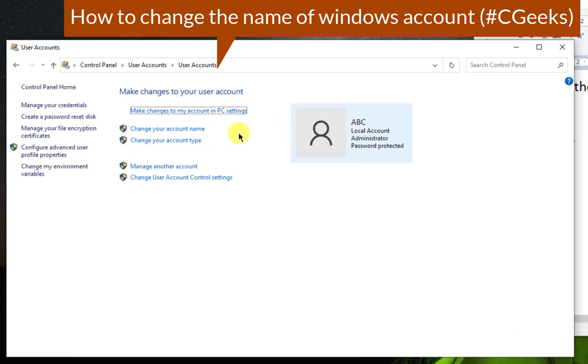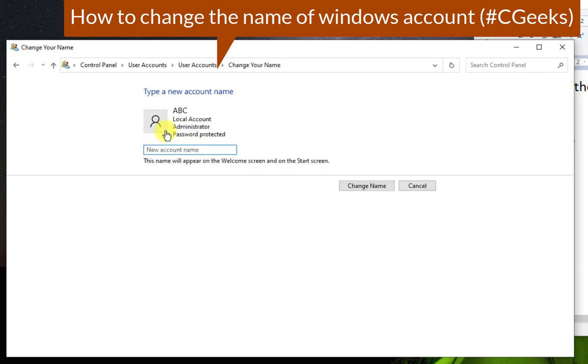Then click on change your account name. So this one is your old name. Suppose I want to change it to XYZ.